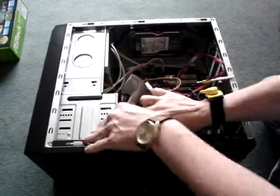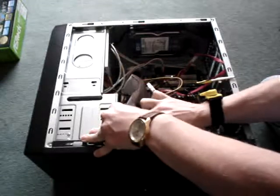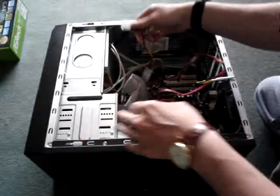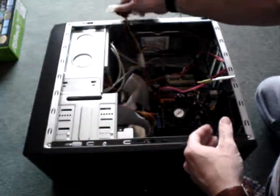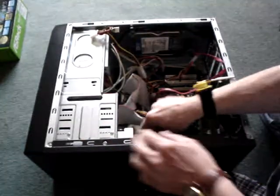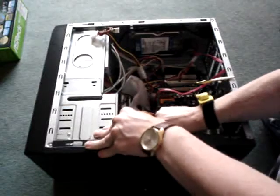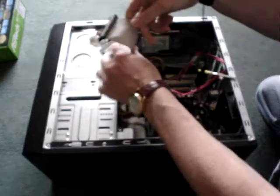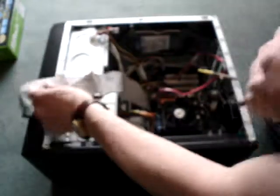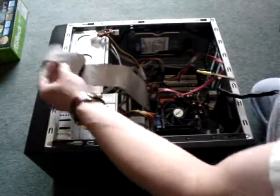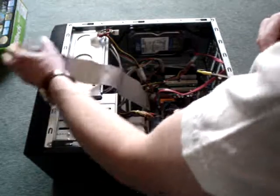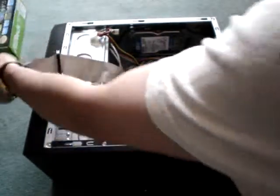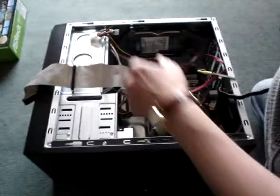So first of all, first thing I'm going to disconnect, I'm going to disconnect the CD-ROM, or the CD-DRIVE, because the cable is in the way. Put that cable over there.